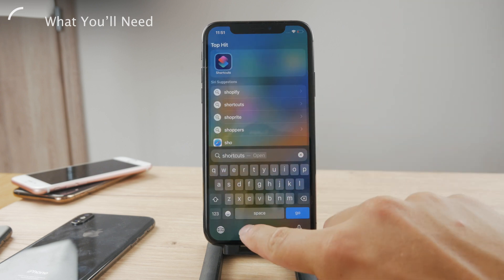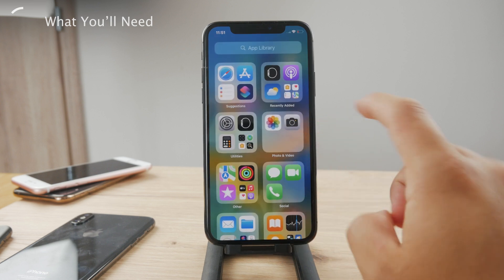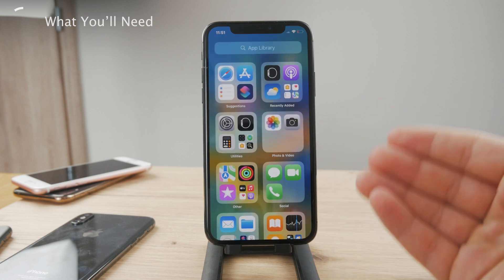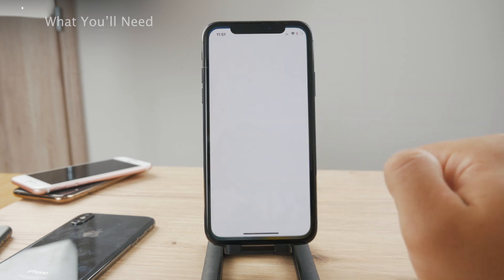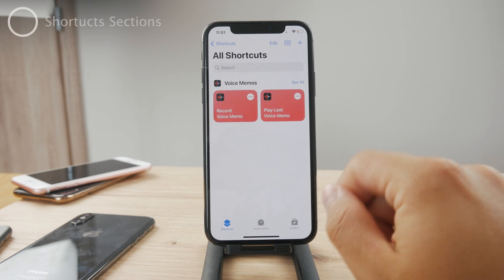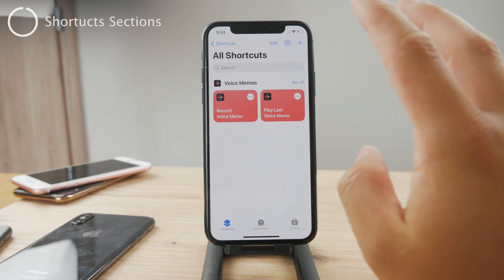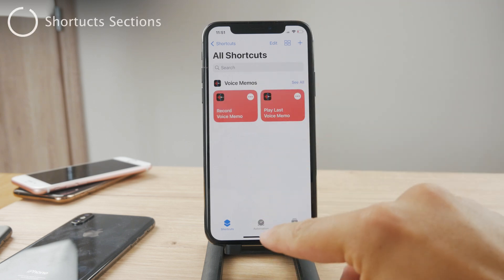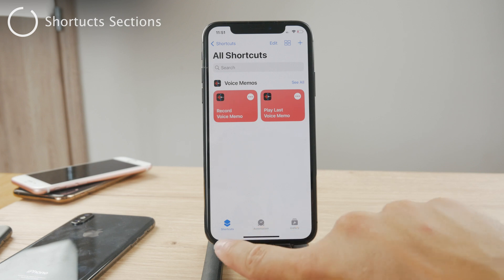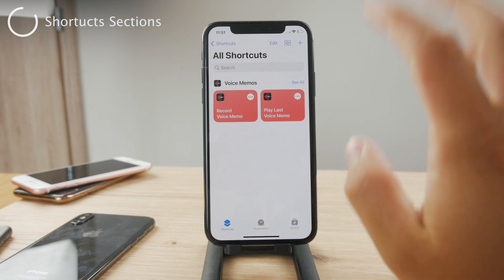You can see it's right here available for me to use. So that's the number one requirement. Now open up the app and you can see this app is split up into three different sections: Shortcuts, Automation, and Gallery.